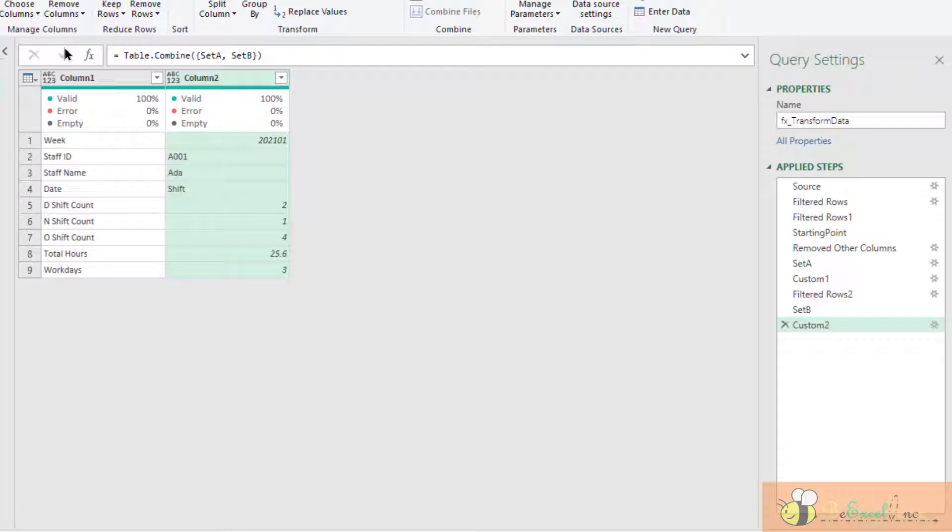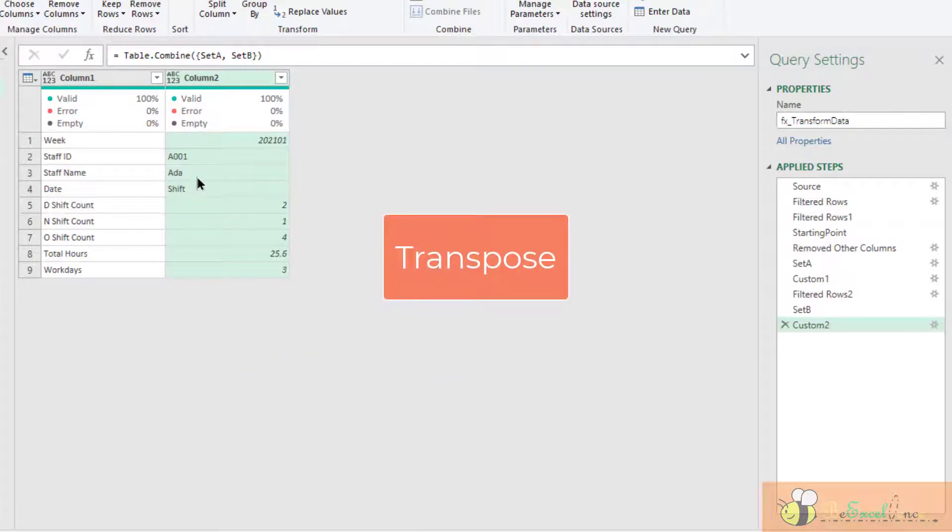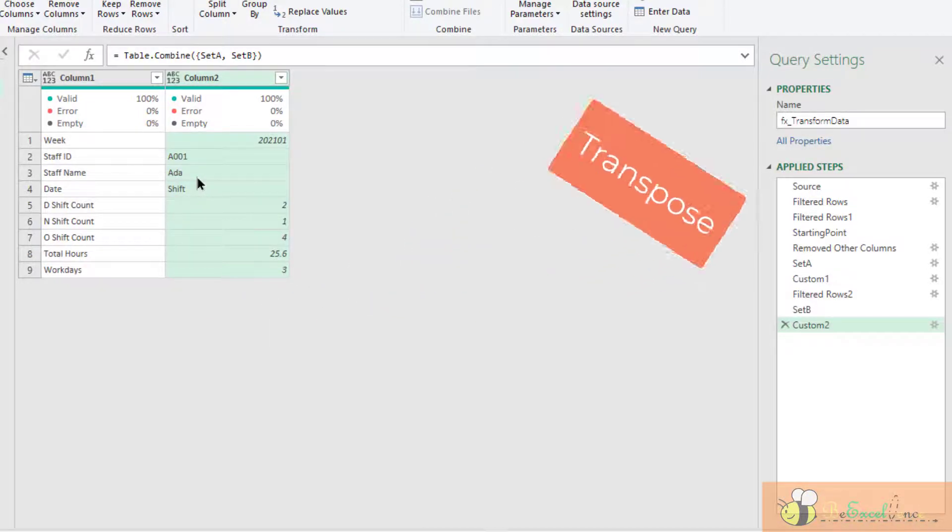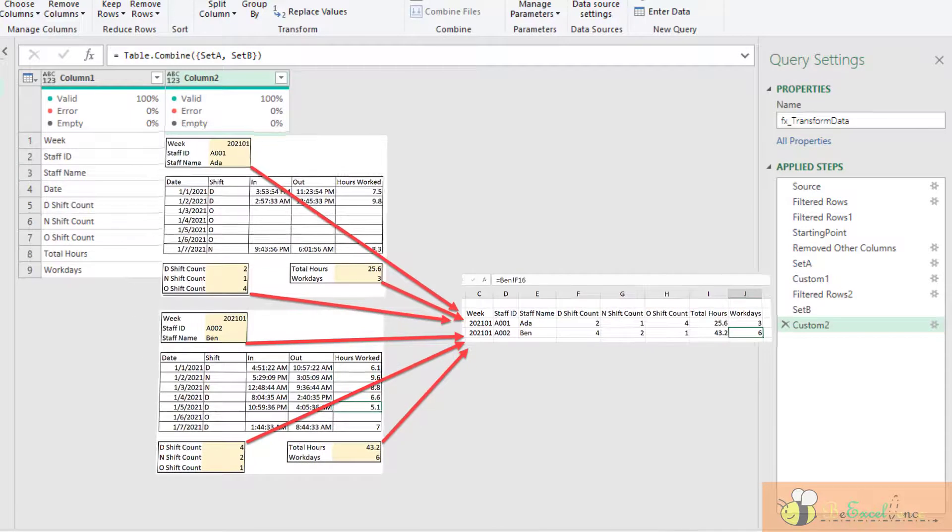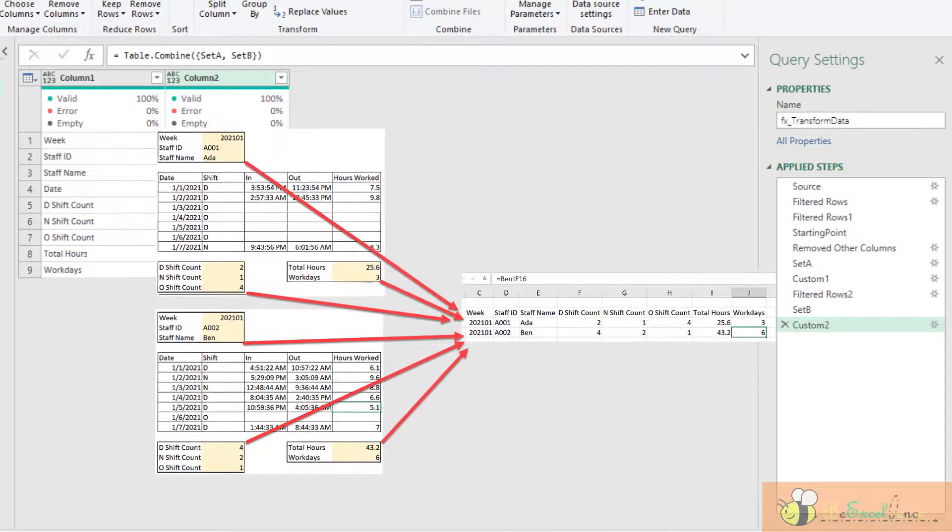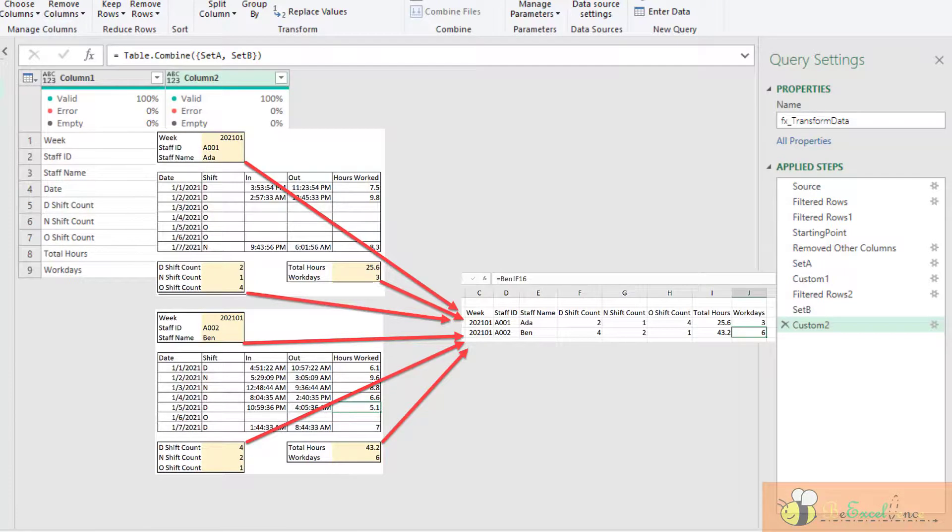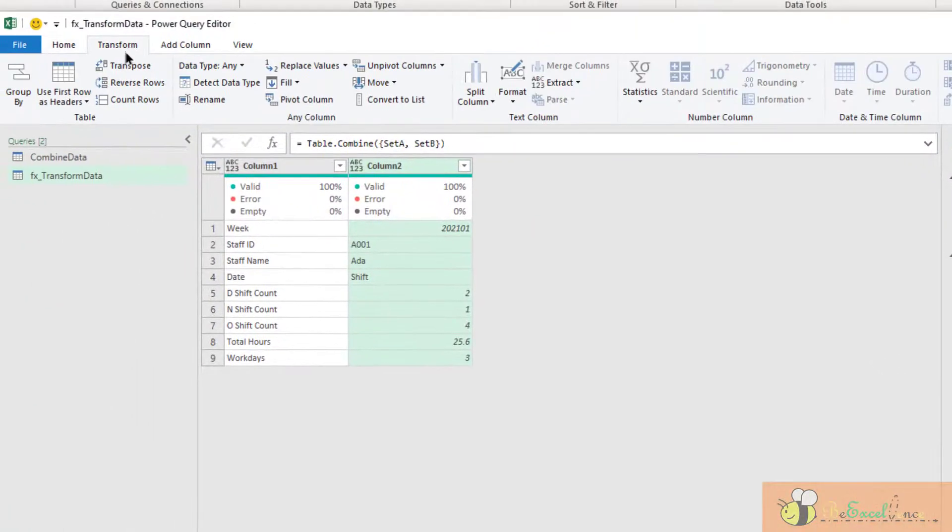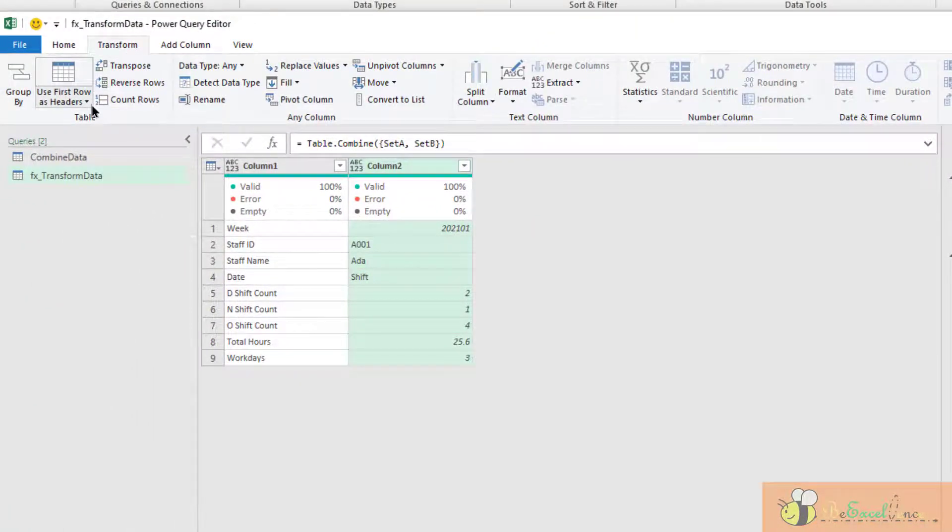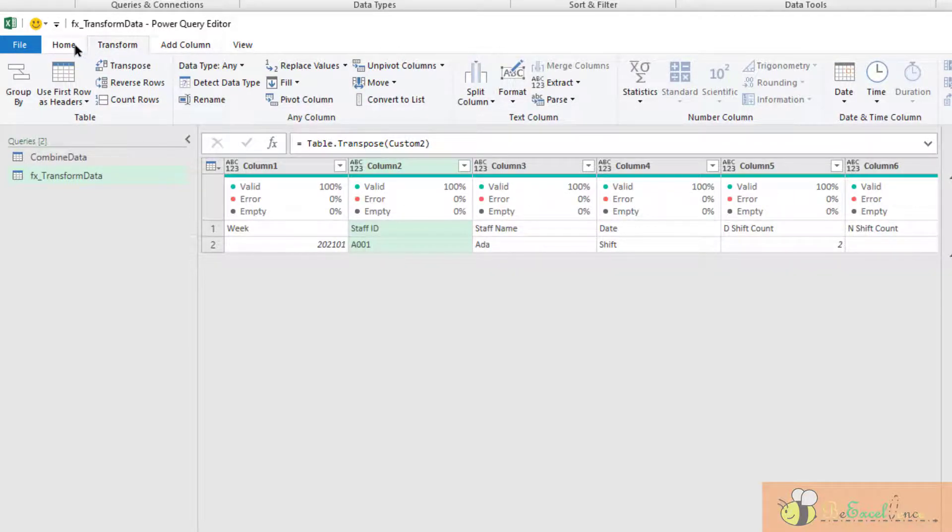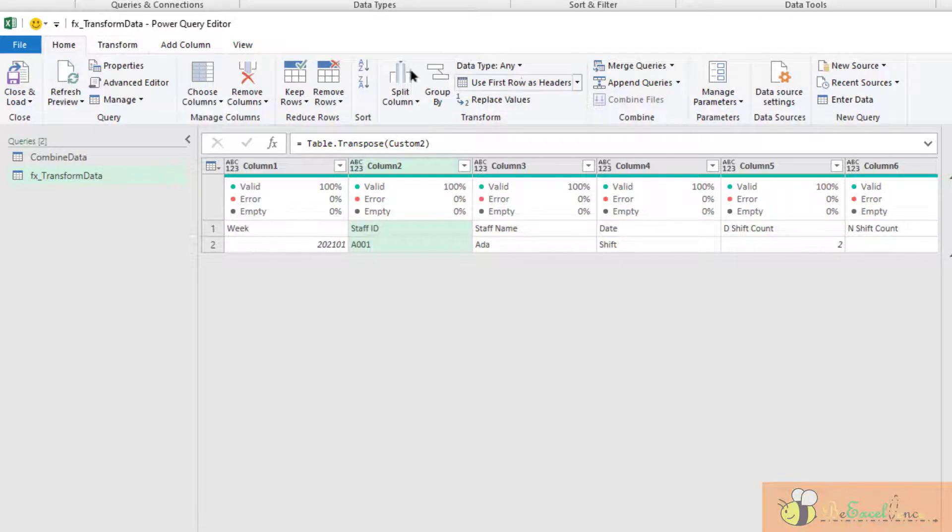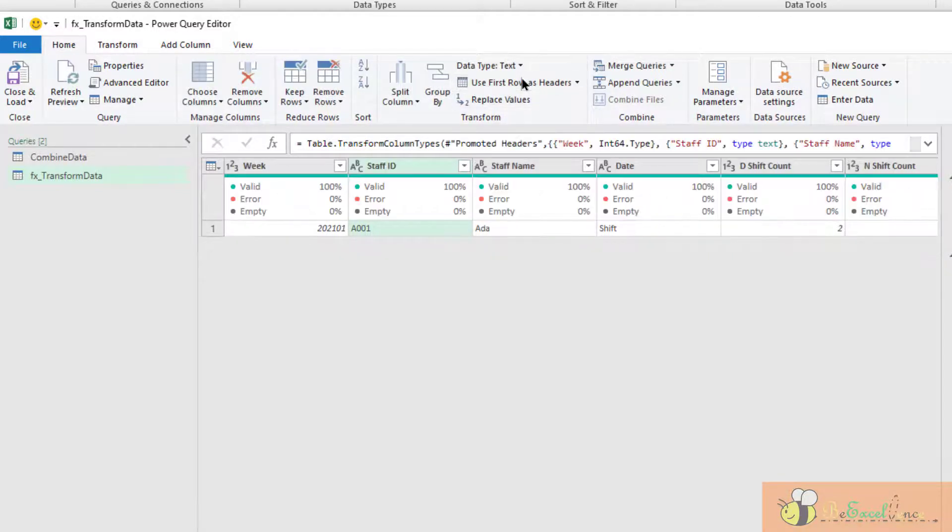The final step is I want to transpose the data because I am going to have multiple rows. I want them to stack one row by one row to give me a summary table. So I am going to transpose this table as the final step. Transpose and promote headers. Cool.